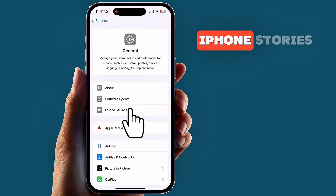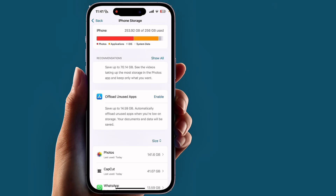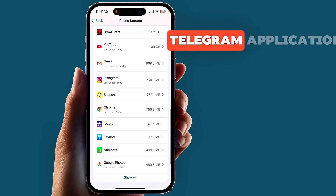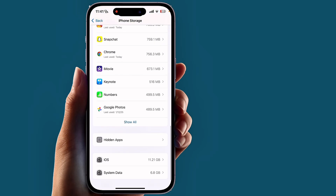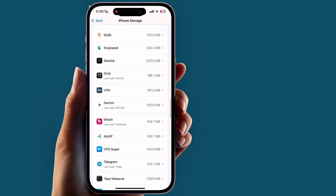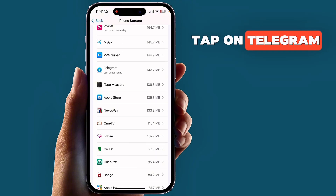Tap on iPhone Storage and search for the Telegram application, then tap on Telegram.